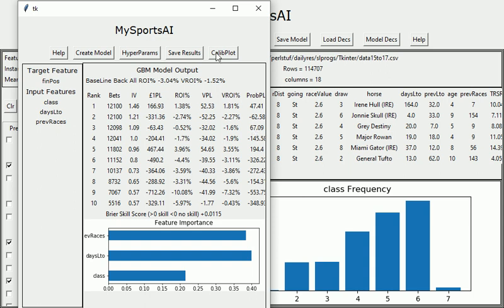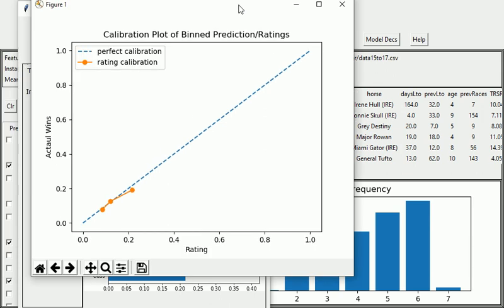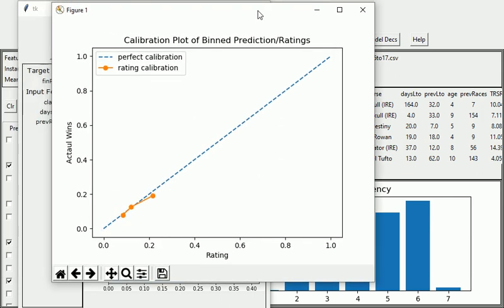We can just see how good they are by going up to this new button I've got here, which is the calibration plot. If we click on that, I'll just drag that over and we've got a calibration plot here.